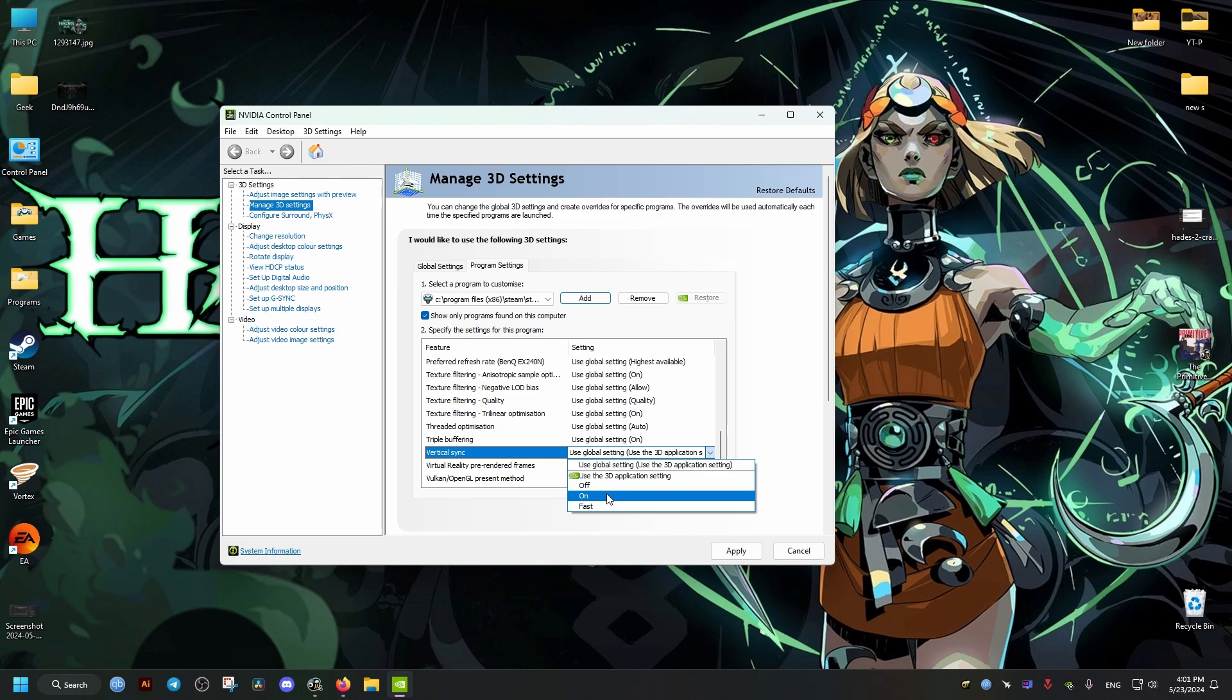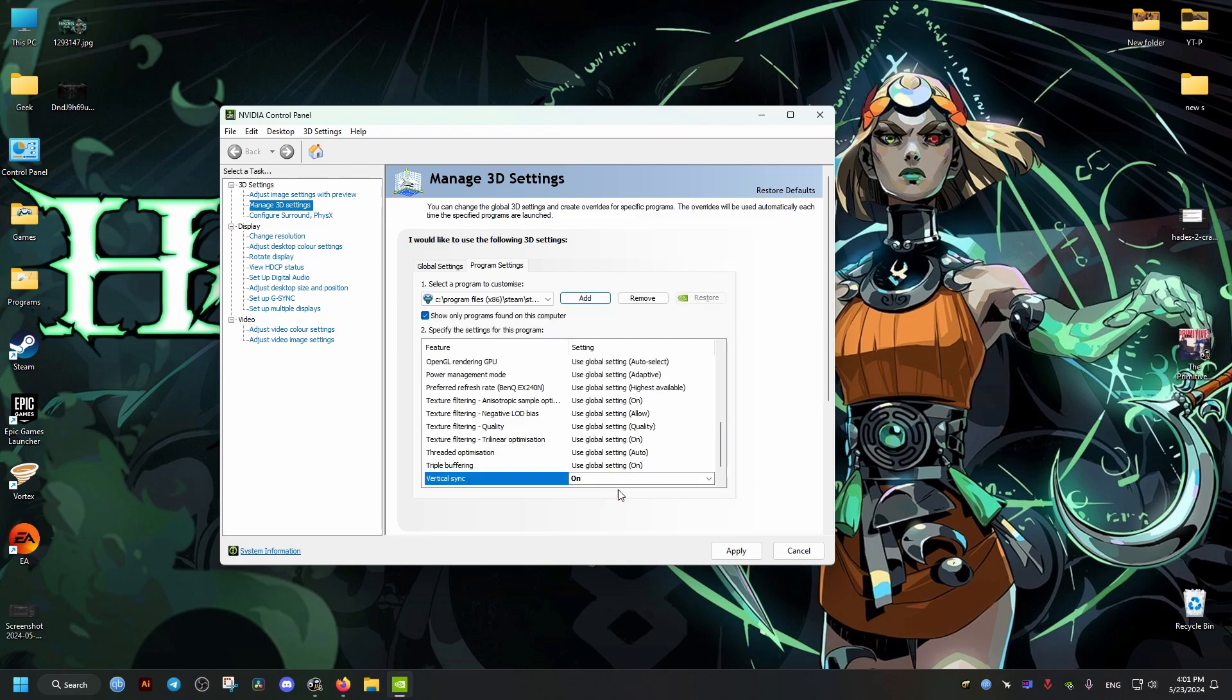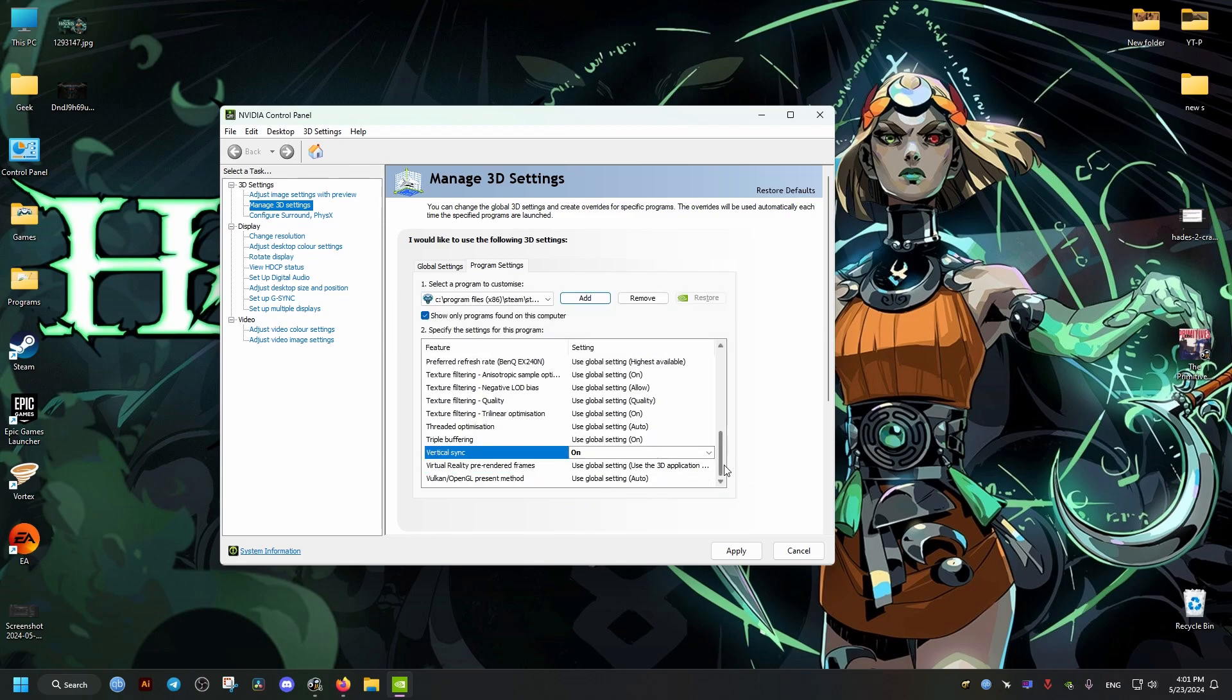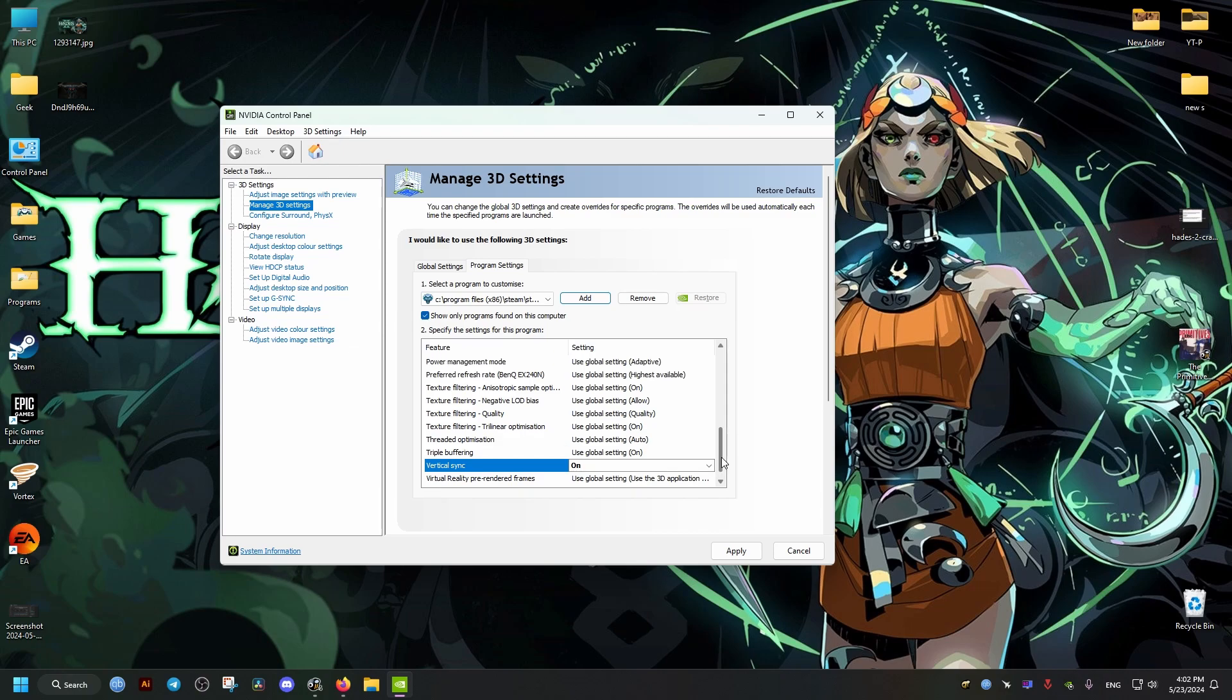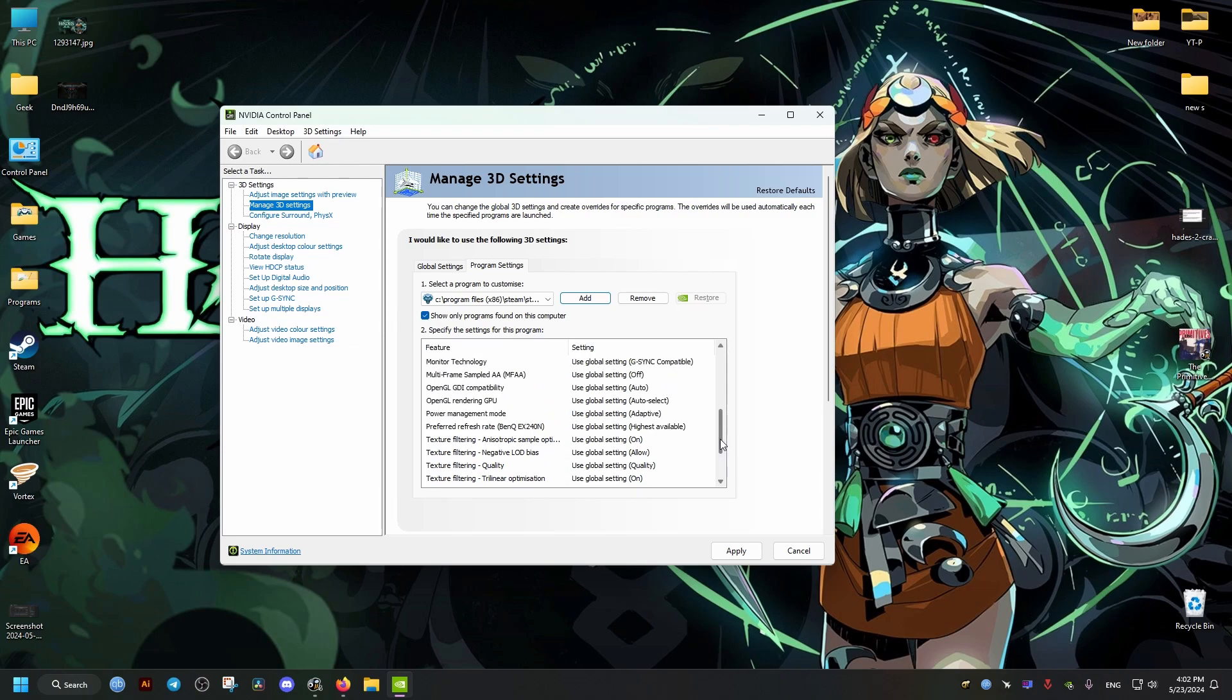We go a bit up and we need to find this option right here and make sure it's set to Ultra Low Latency Mode.